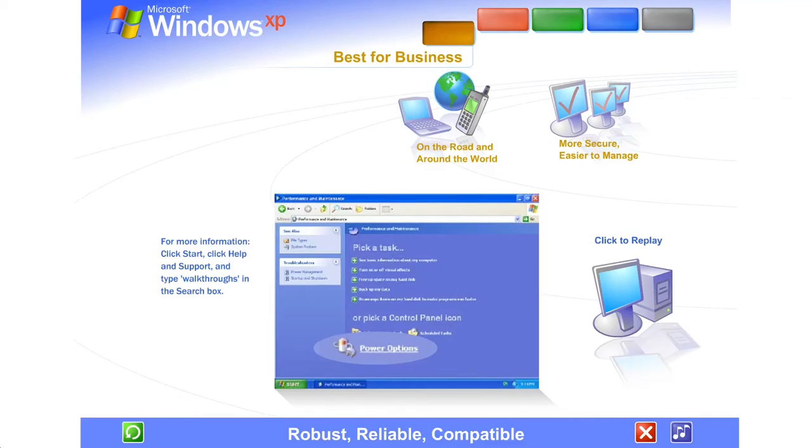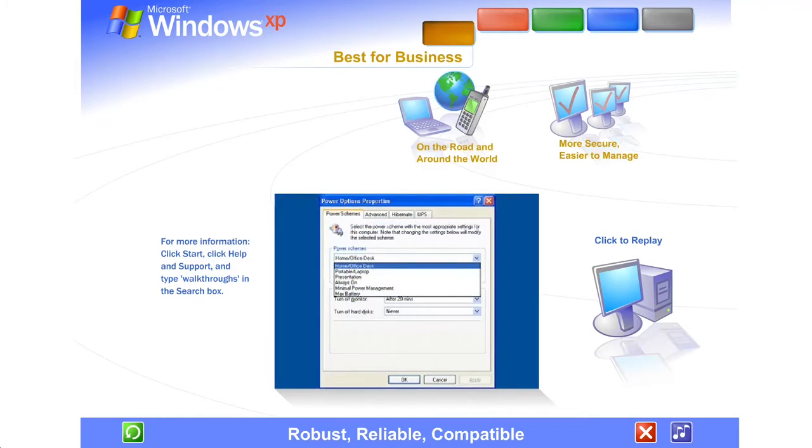Use a laptop? Windows XP's enhanced power management features stretch battery life, and with laptops and other PCs, you get better control over how your computer uses power.